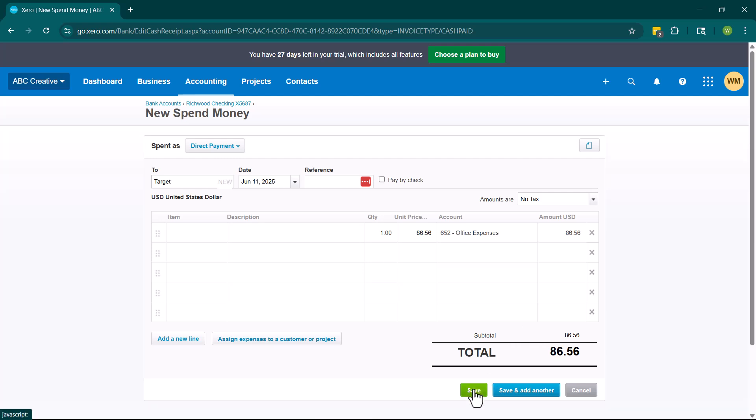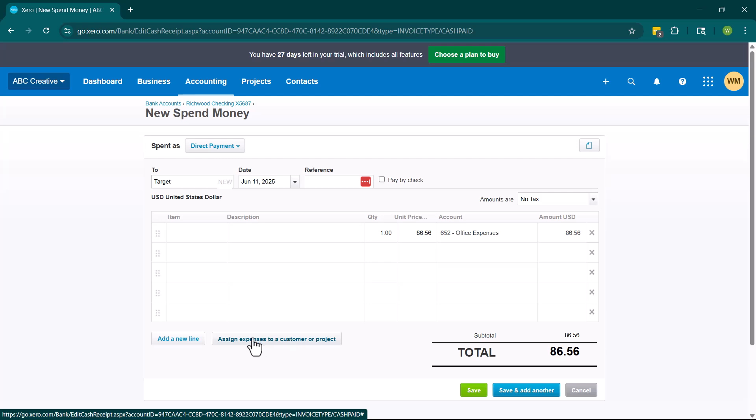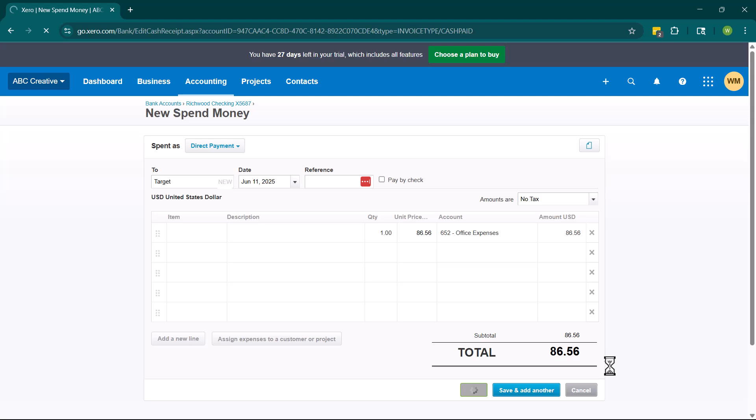So then I'm going to click save or I can click save and add another if I am going to be adding another expense. I'm down here. We have buttons to add a new line and we also have buttons to assign the expense to a customer or a project. So if I were to go get supplies for a specific job, I could go ahead and assign expenses to a customer or a project here. So I'm going to click save.